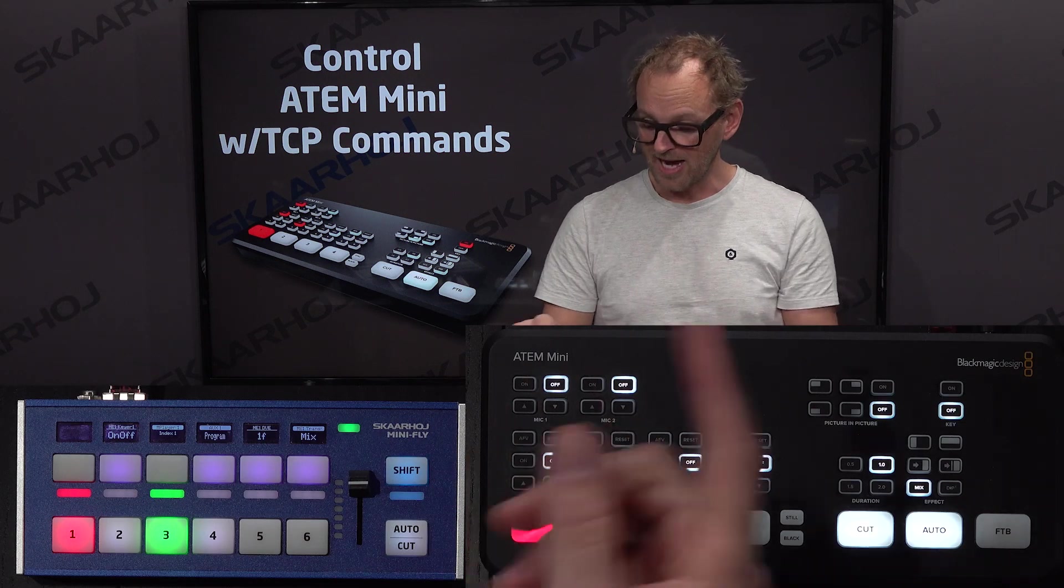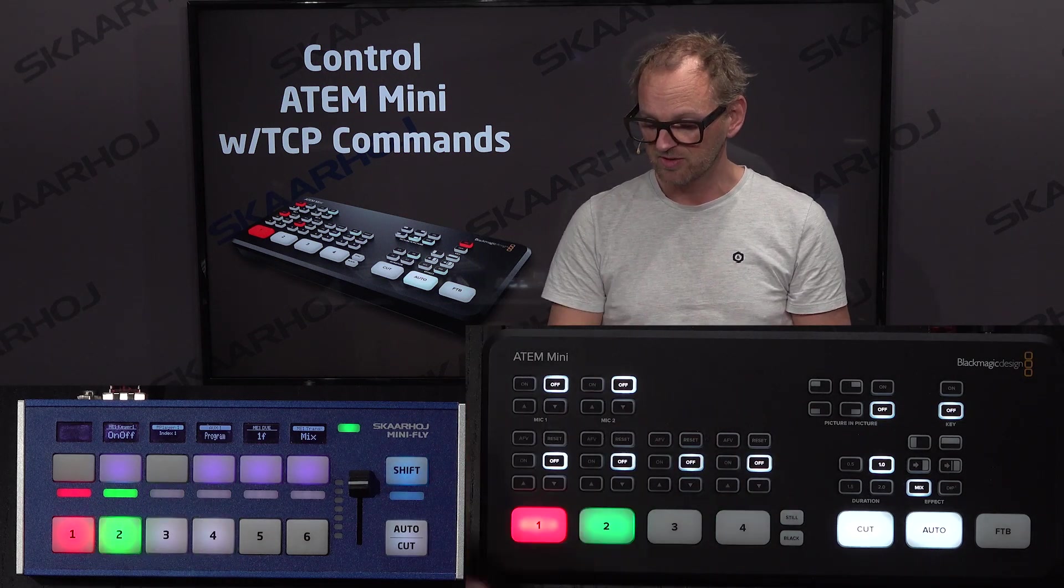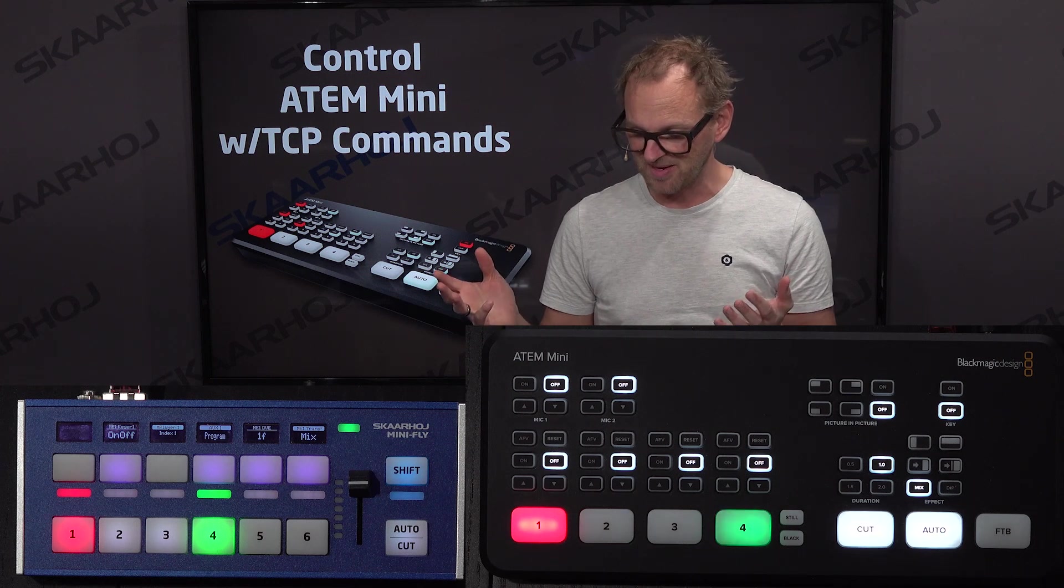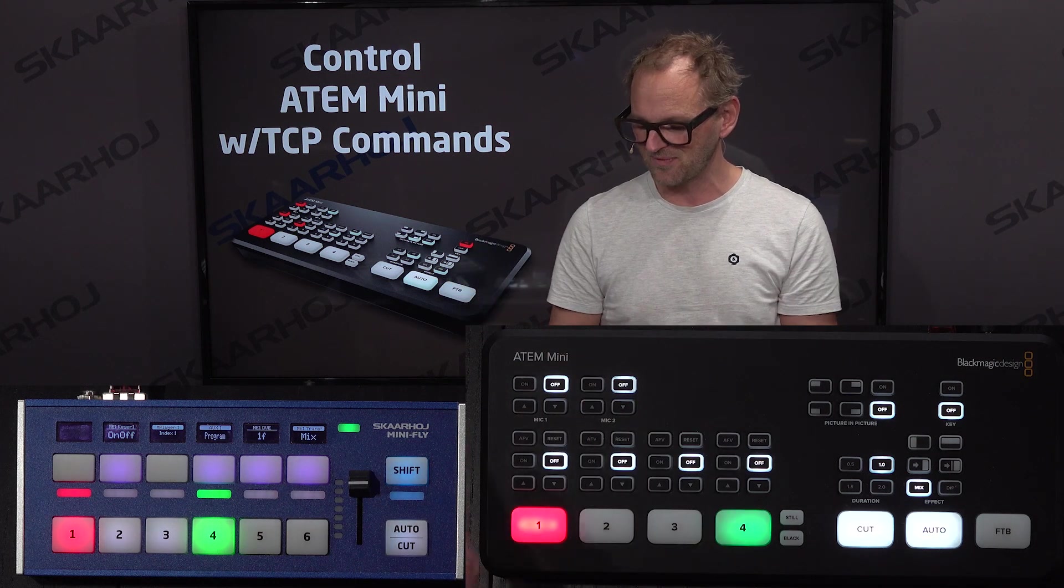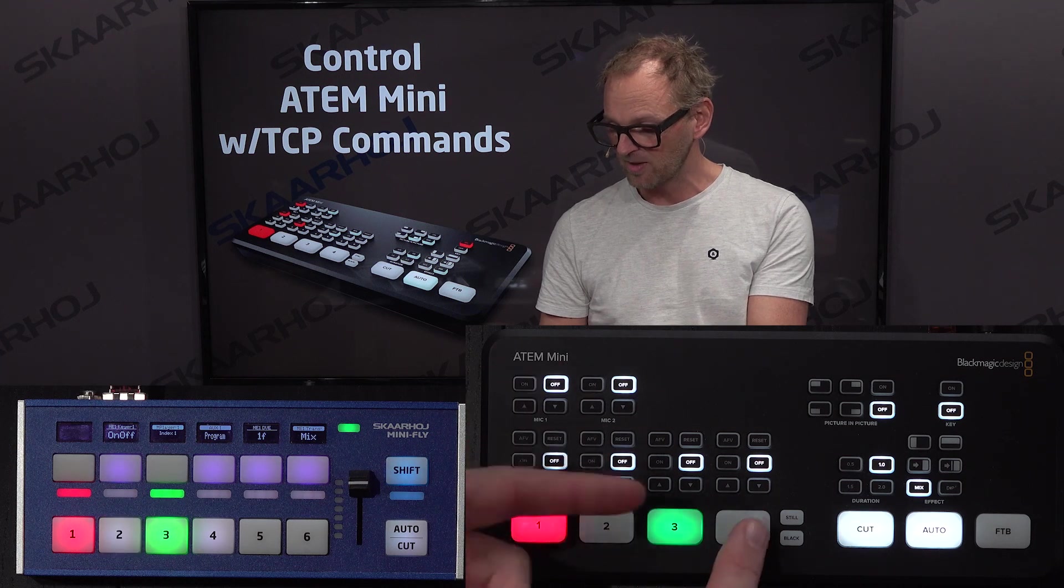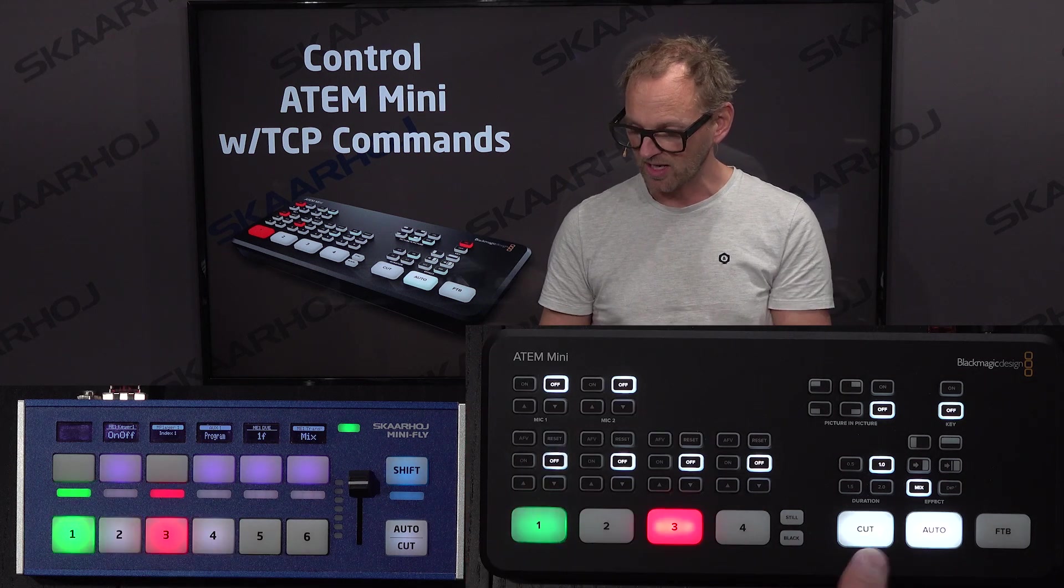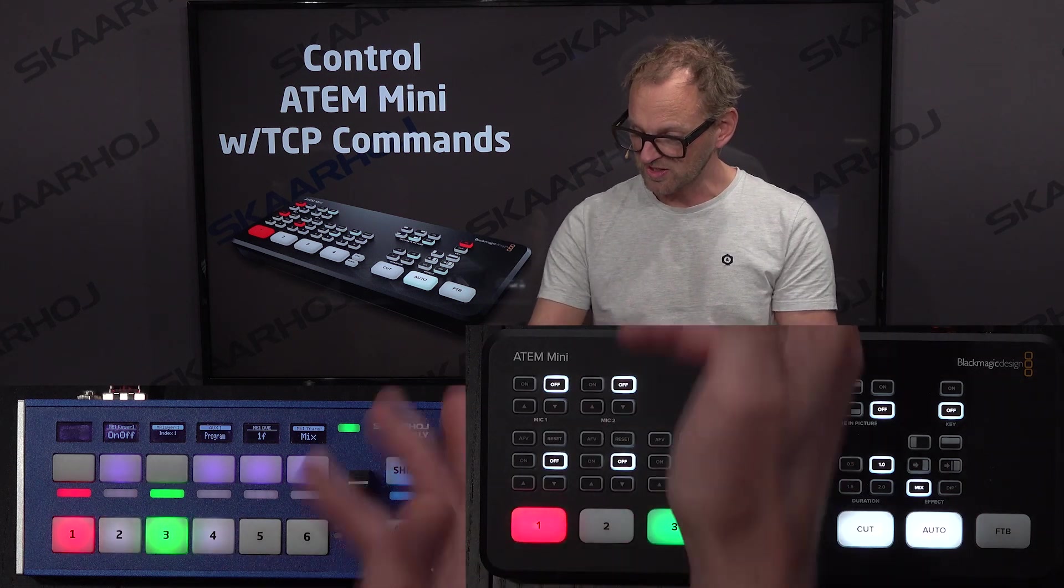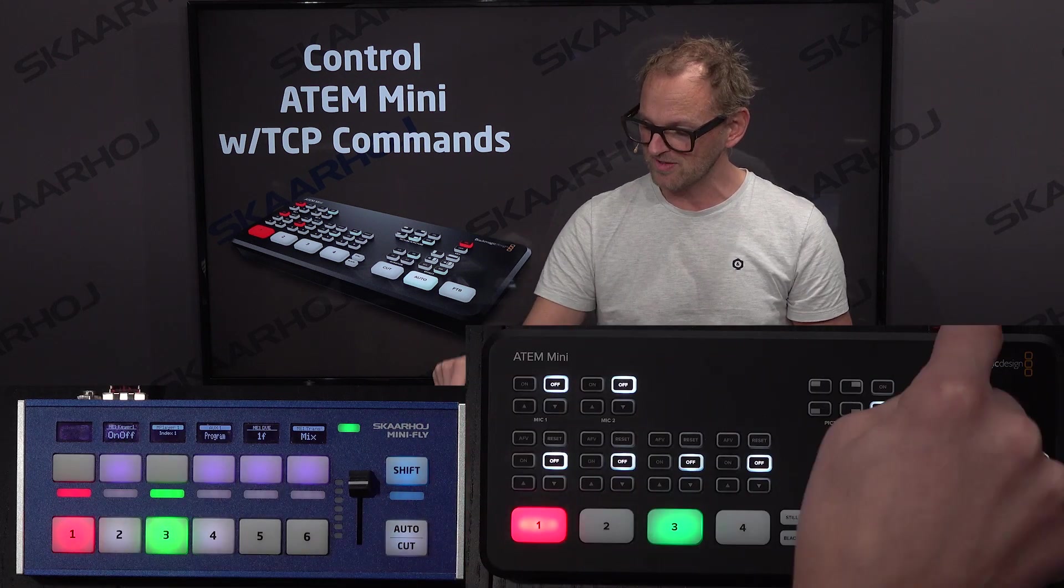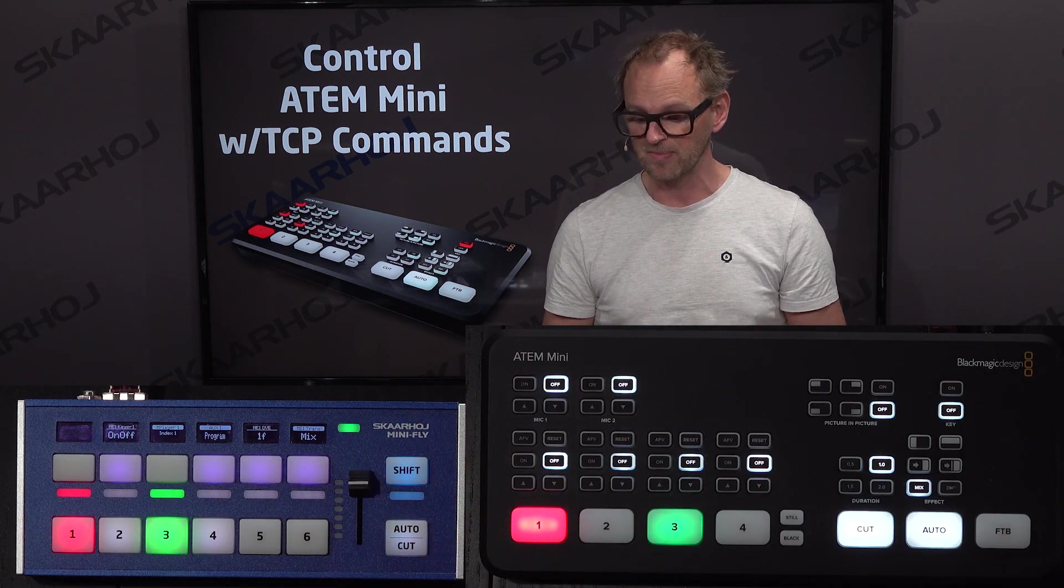I actually have an example here which, it's not really probable that you'll buy a MiniFly to control the ATEM, but at least you can see that we have the ATEM Mini and we can cut and auto and see the transition. They are talking to each other, so the MiniFly is actually connected to the ATEM switcher.